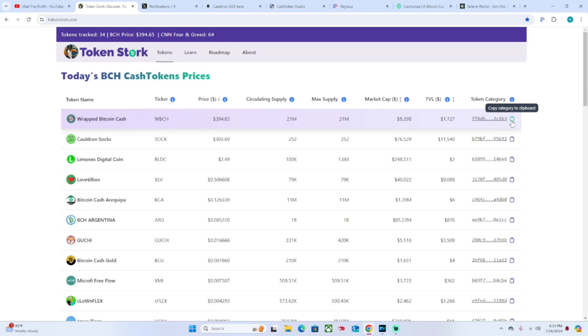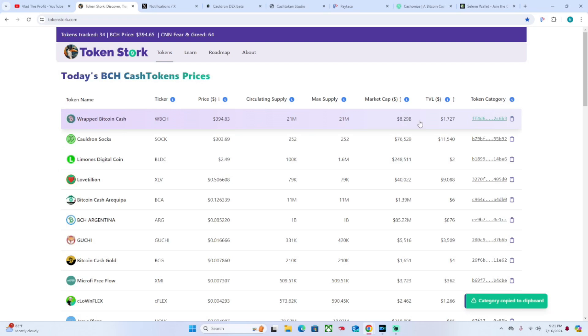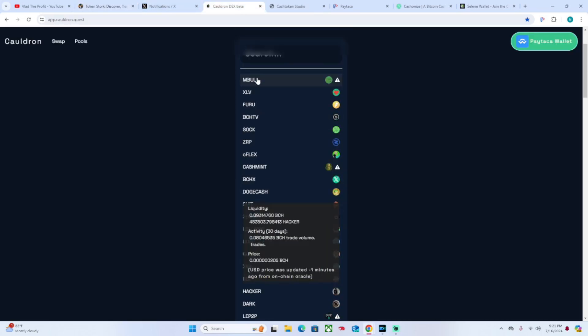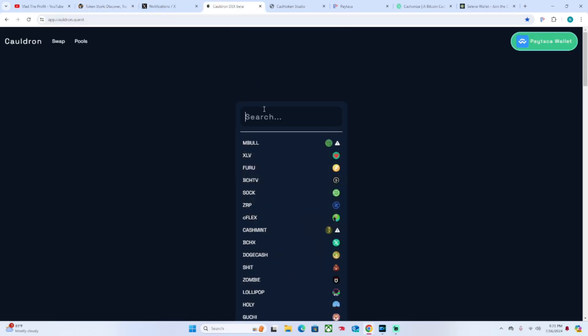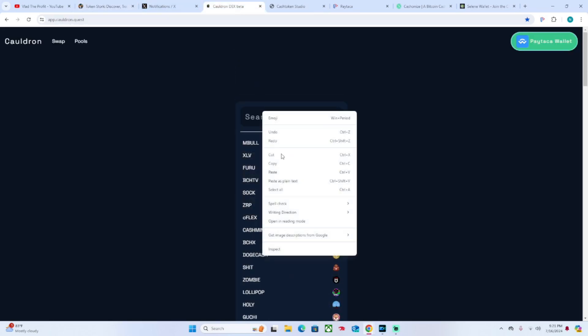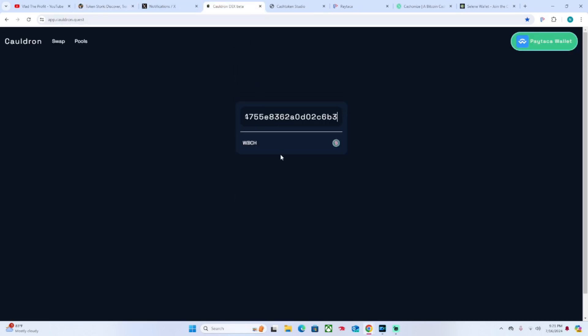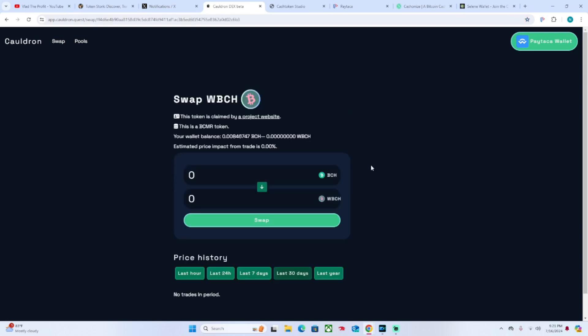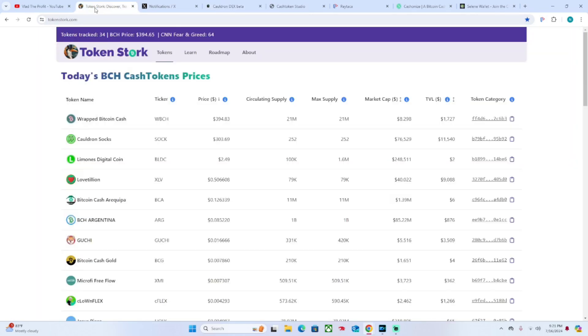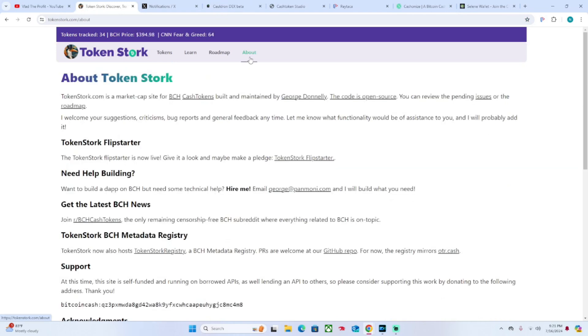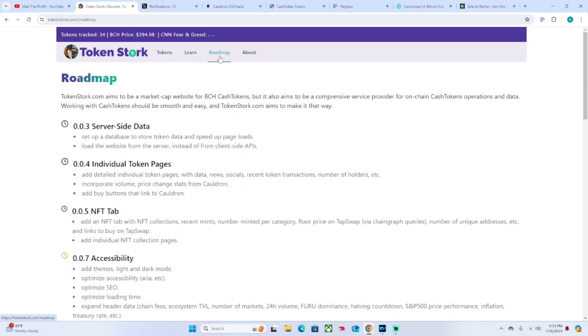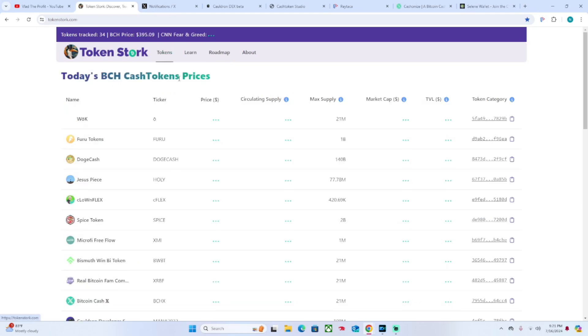You can import it, for example, if I want Wrapped Bitcoin Cash you go to Cauldron and you can find it easily that way. But one thing that's interesting that I'll point out a little bit ahead of time is on TokenStork's roadmap they are looking to integrate an option with Cauldron so that you can simply click to buy.